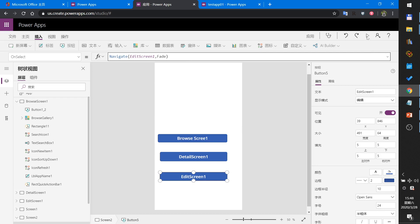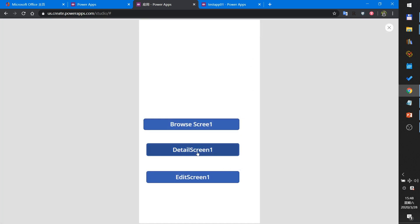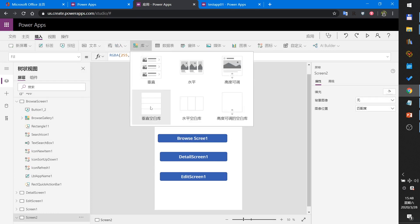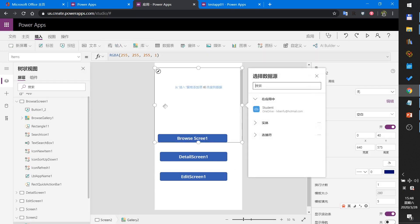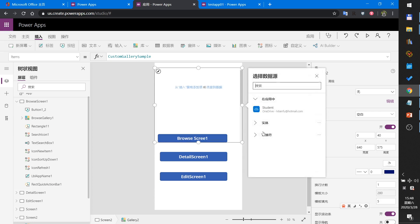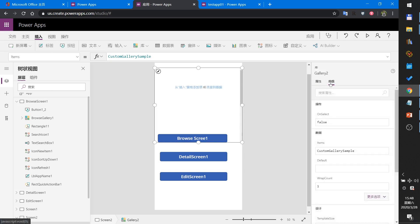Now for method two, we insert a library. Create a blank vertical gallery library, set the library's selected library, and set the advanced items.